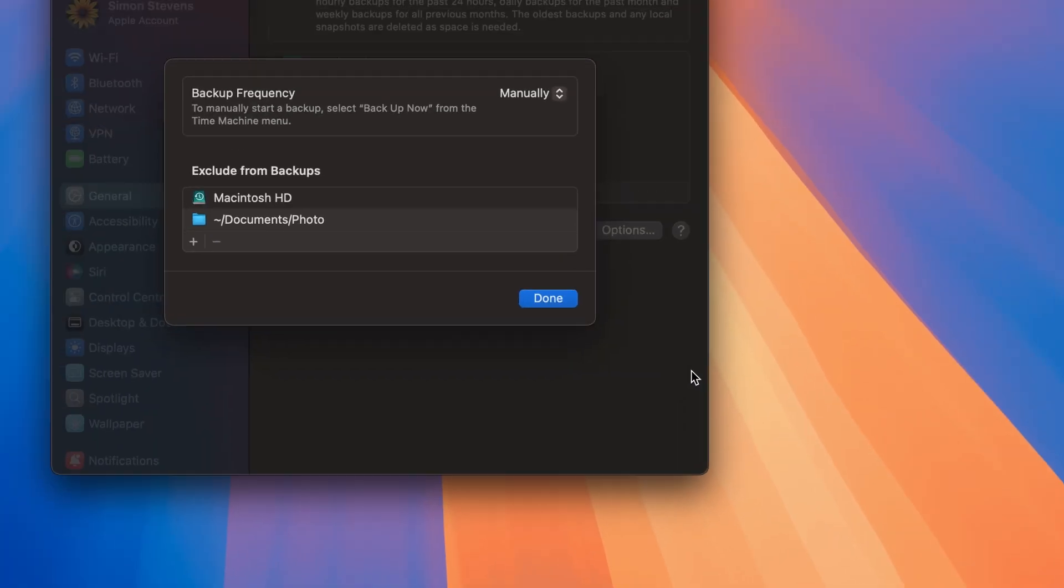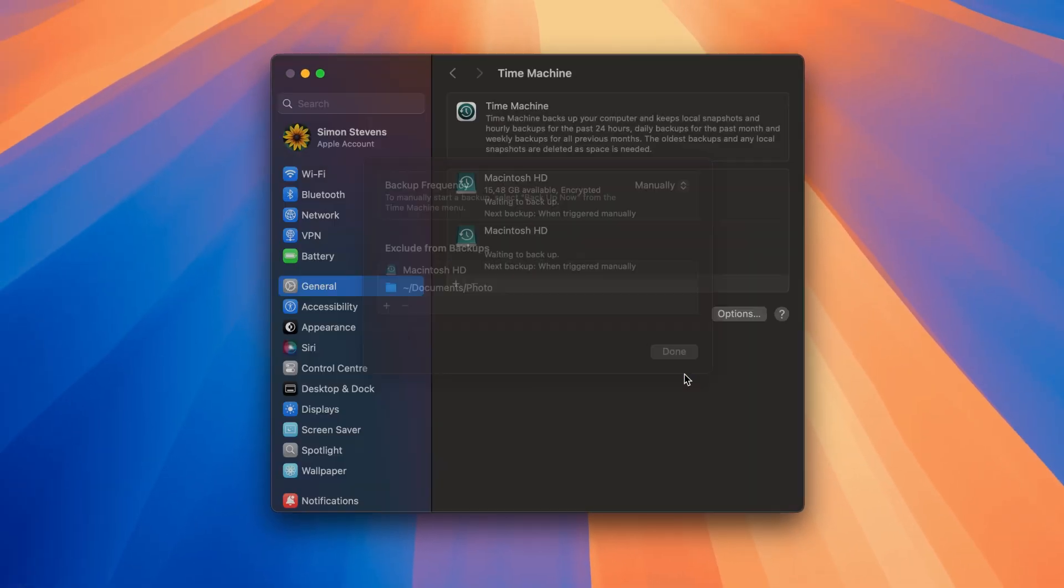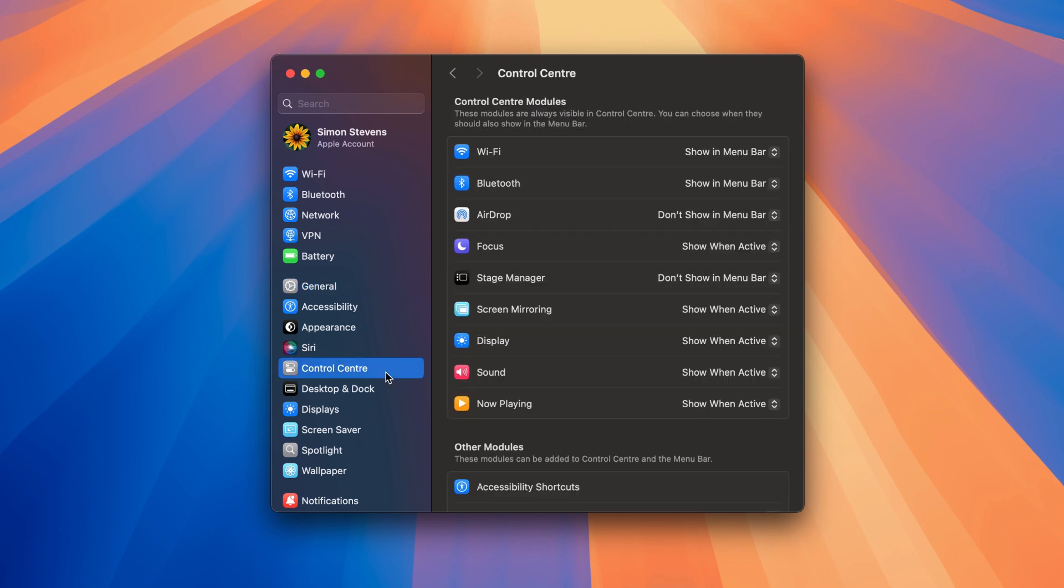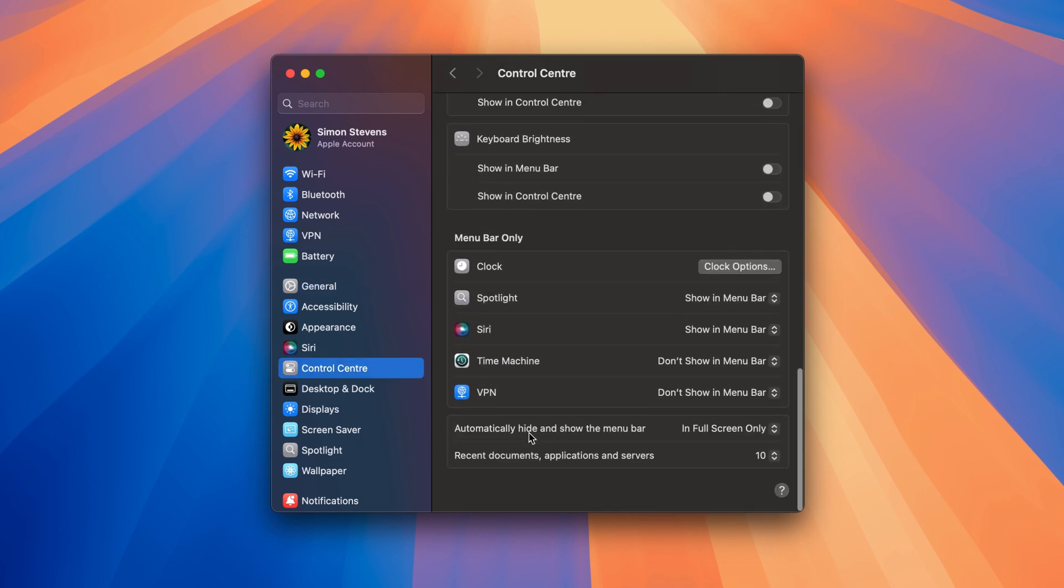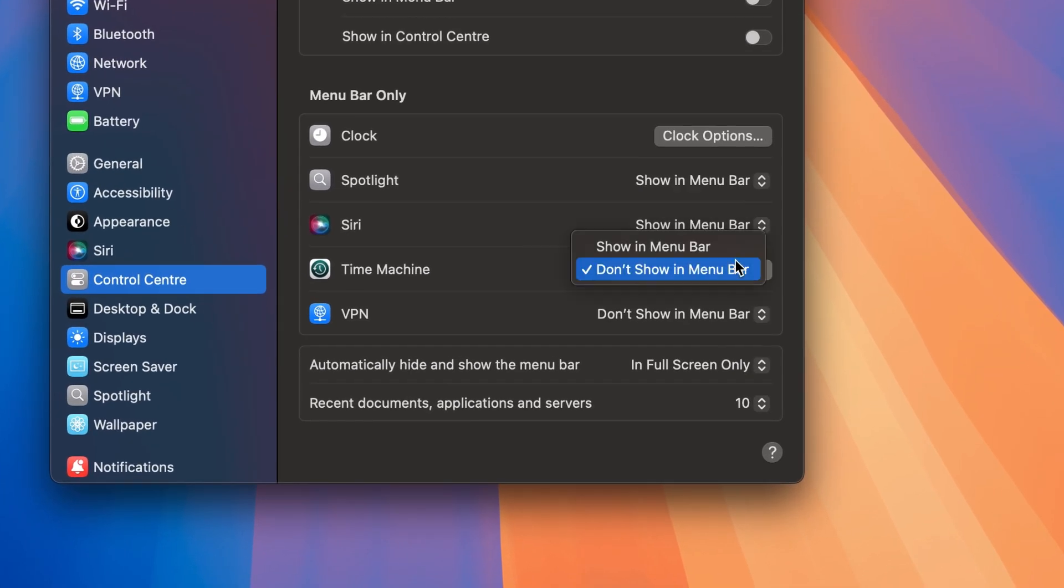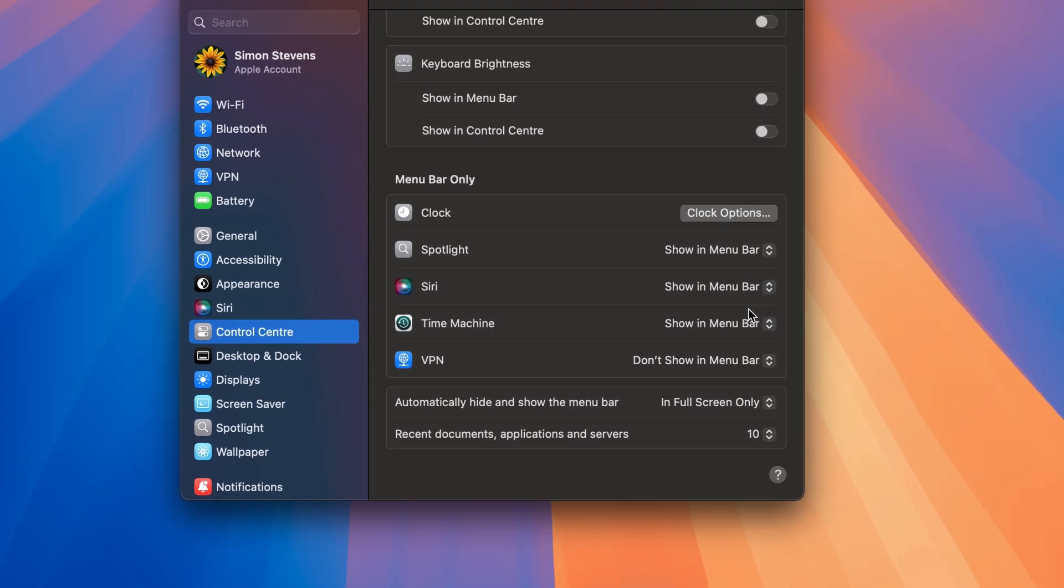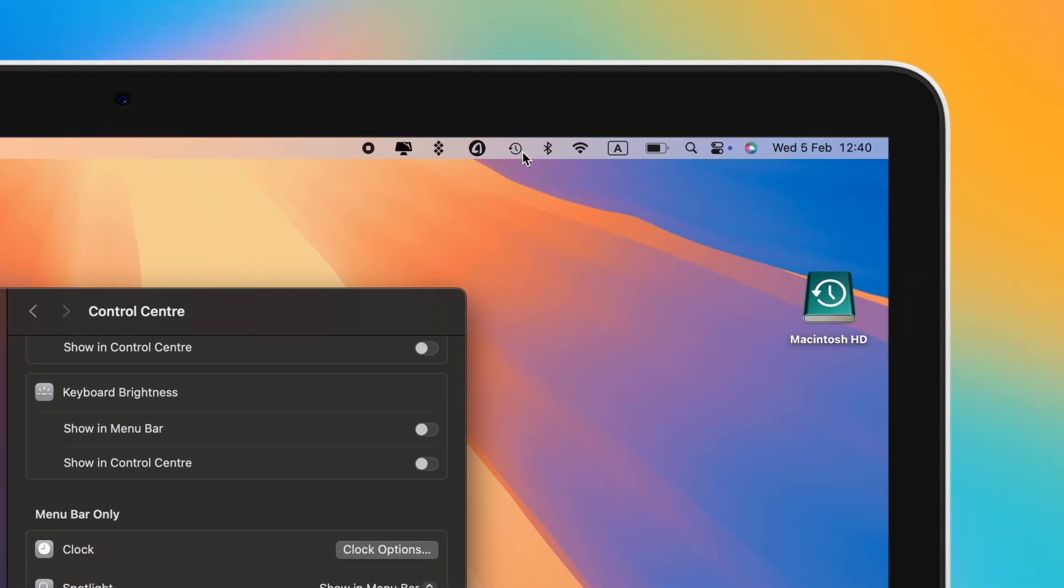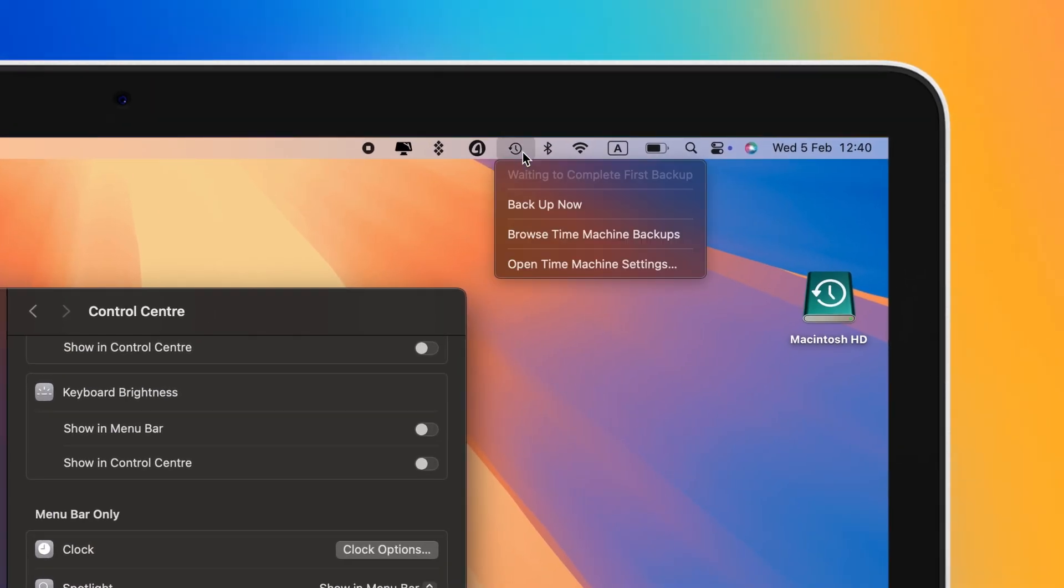You can also easily add Time Machine to the menu bar for quick access. In System Settings, go to Control Center and scroll down to Menu Bar only. Choose Show in the menu bar next to Time Machine, and you can backup your Mac by clicking a little Time Machine icon in the menu bar.